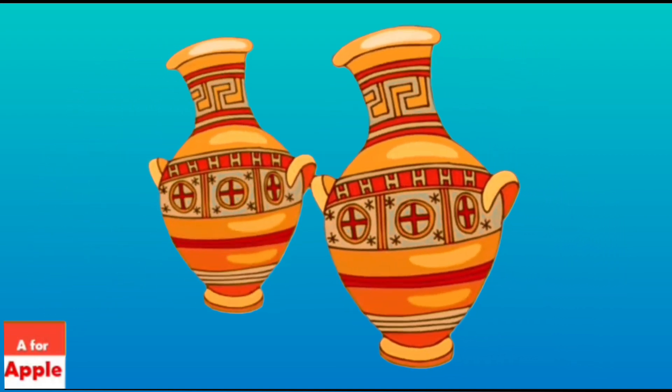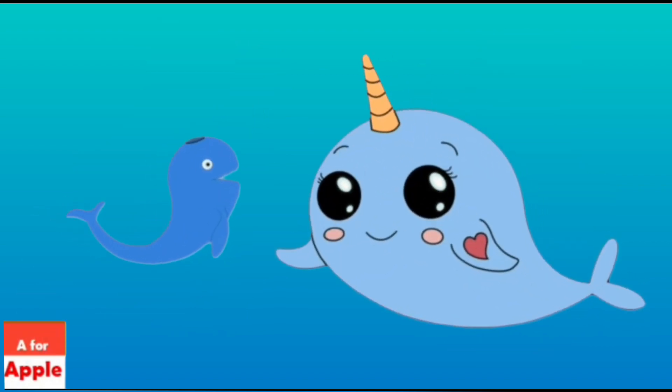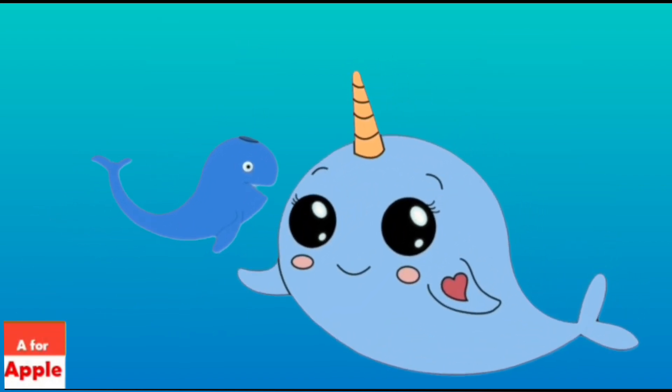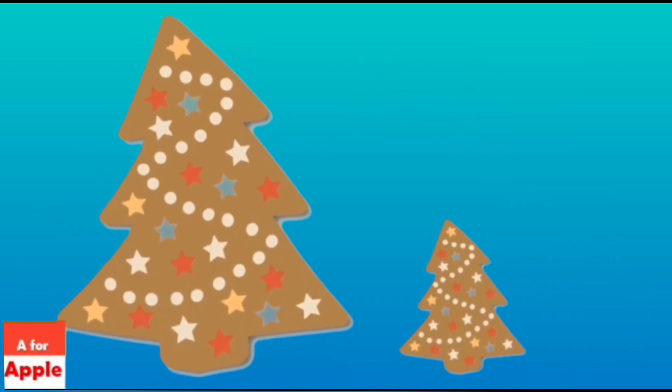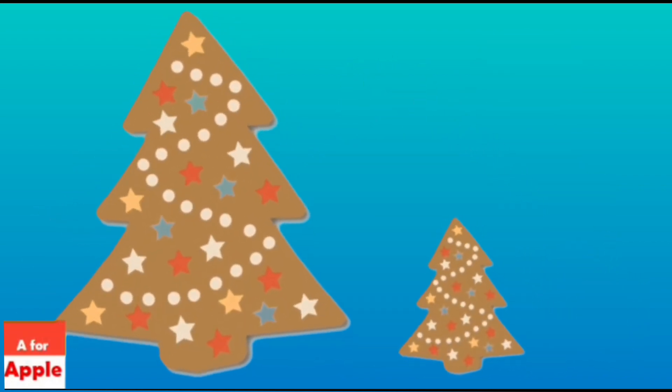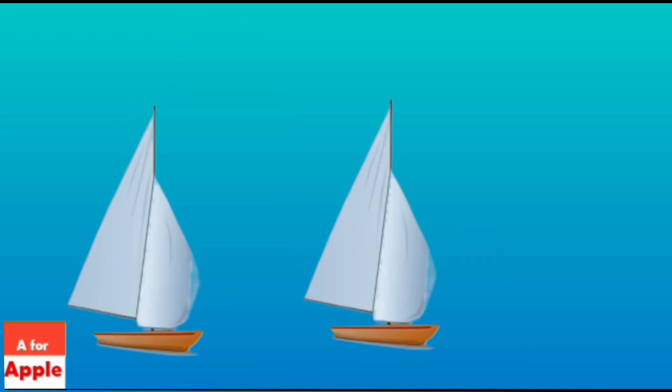V for whales, whales. W for whale, whale. X for eggs mystery, eggs mystery.